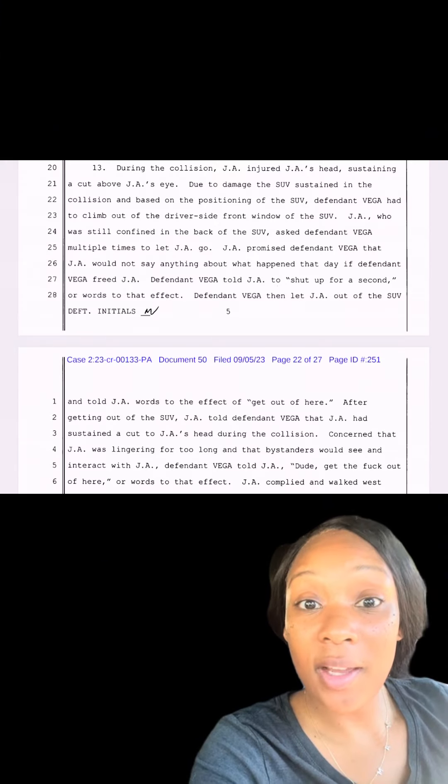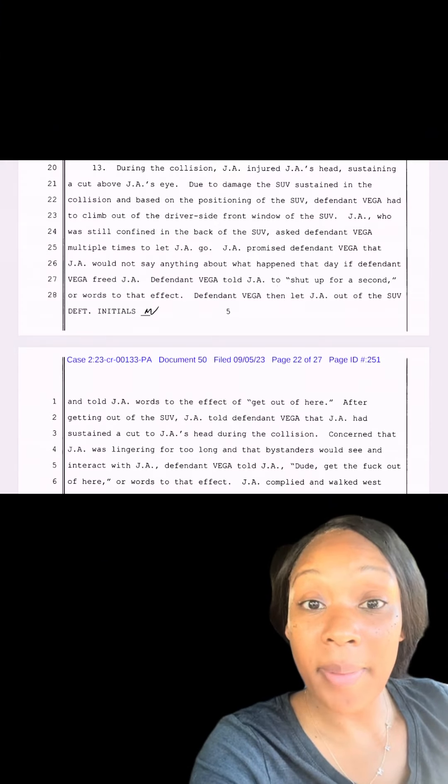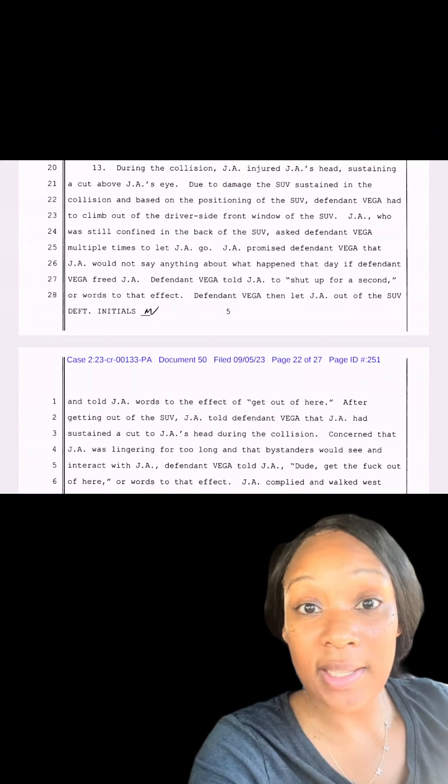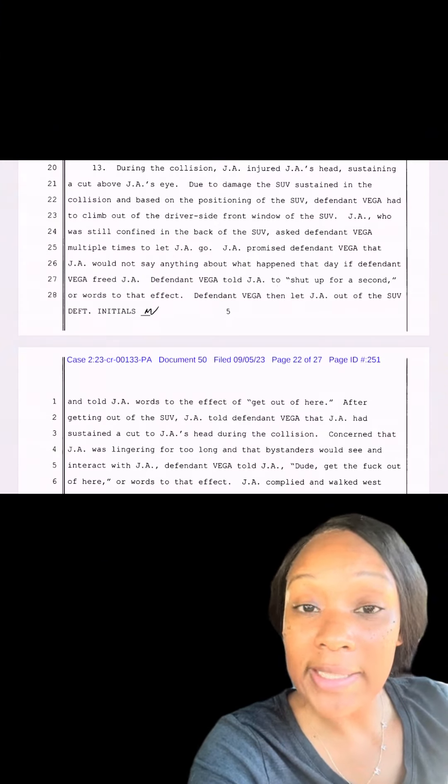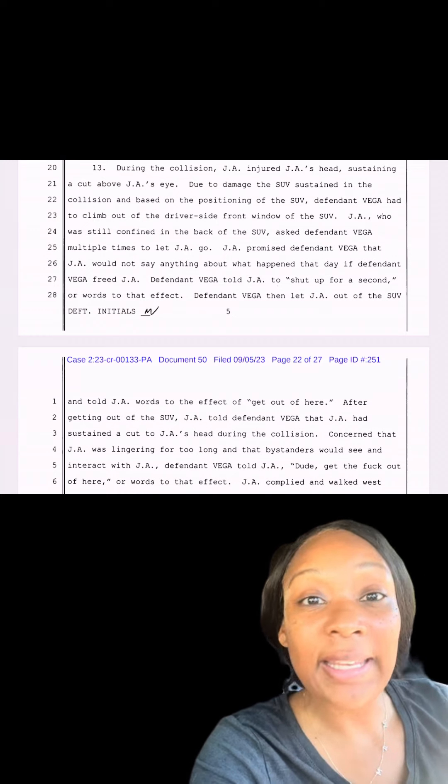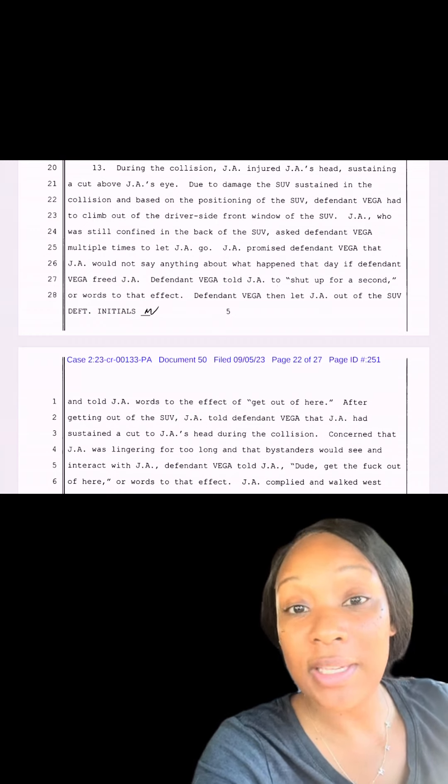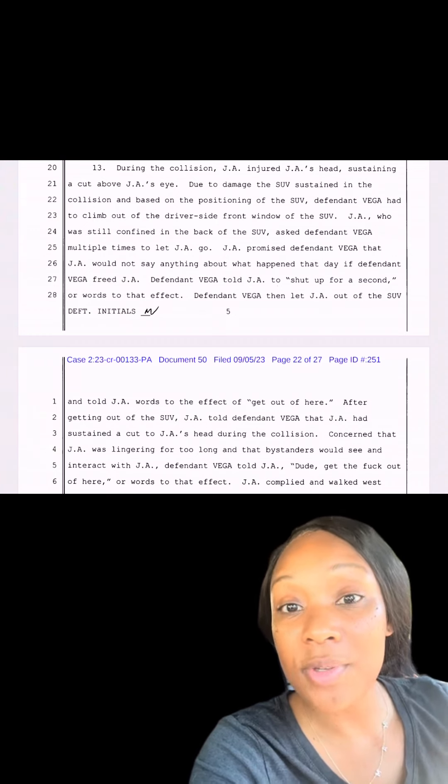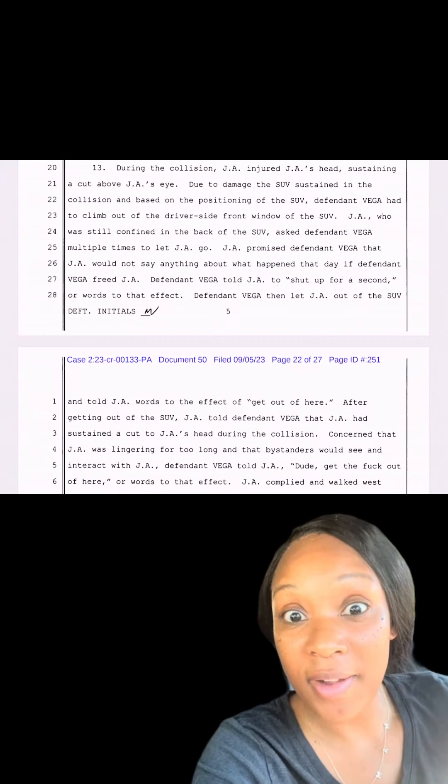Officer Vega tells him to leave, to walk away from the scene. JA leaves and then Vega radios for backup. And he says that he got into a car accident because he was chasing somebody, so he needs backup to come help him find the guy. Backup comes and starts searching the area, looking for this person. And they happen upon a man walking. That man was JA. Backup officers believe that JA is the person, then detain JA and bring him back to Officer Vega. So Vega is like, nah, that's not him, let him go.